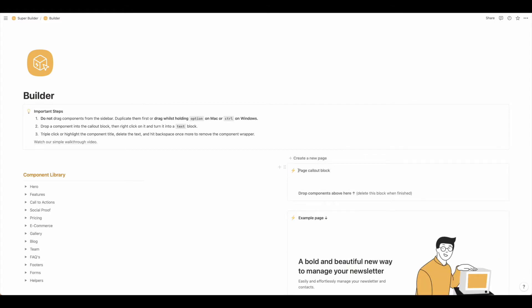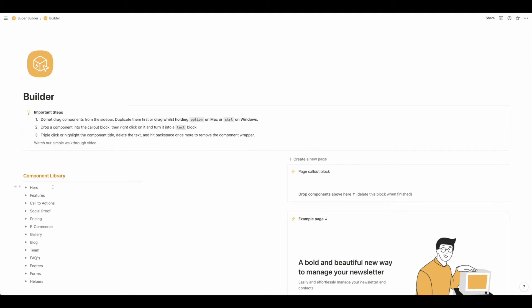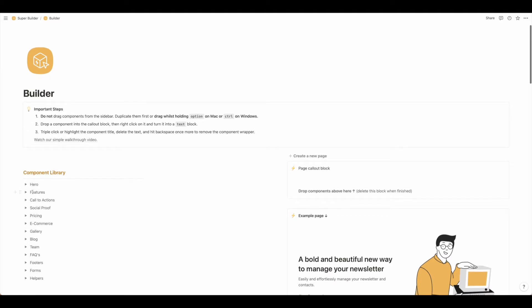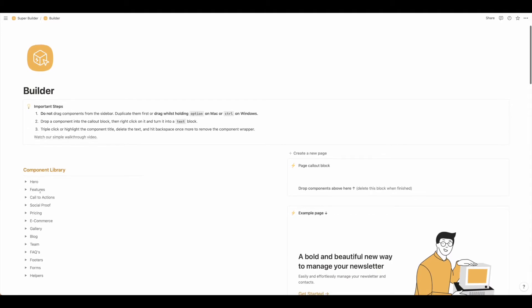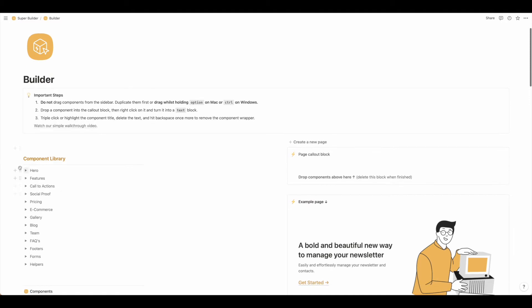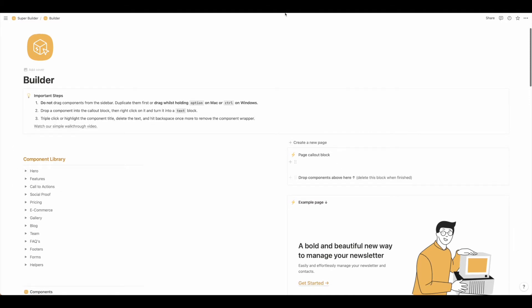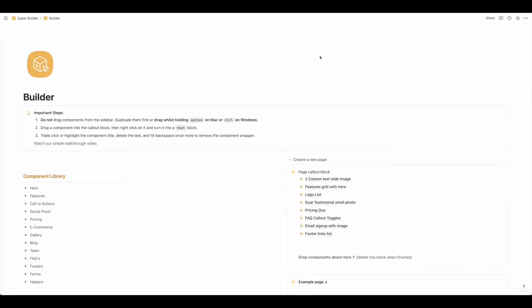Now you'll see that this comes in as page call block. We're going to want to add in all of the components that we would like. Keep in mind that you don't want to drag and drop. You need to duplicate these components otherwise you won't have this component library accessible any longer. So take some time to walk through and create your page over here on the side once you have all of your components.